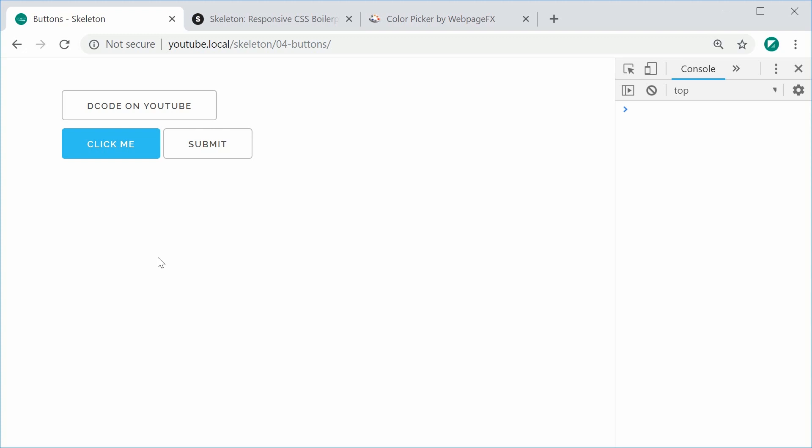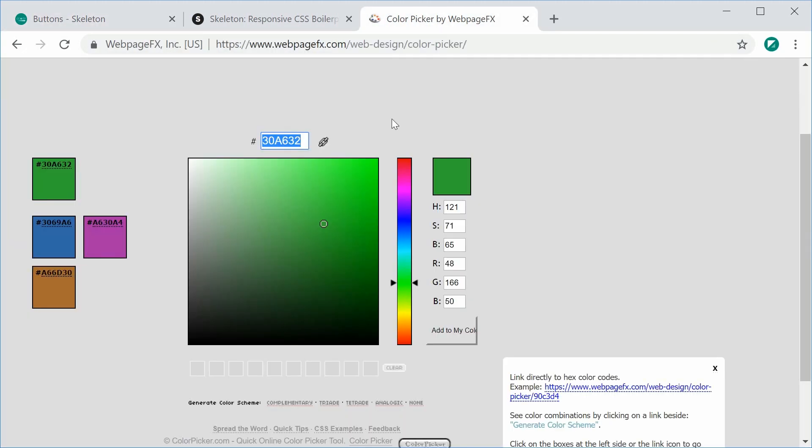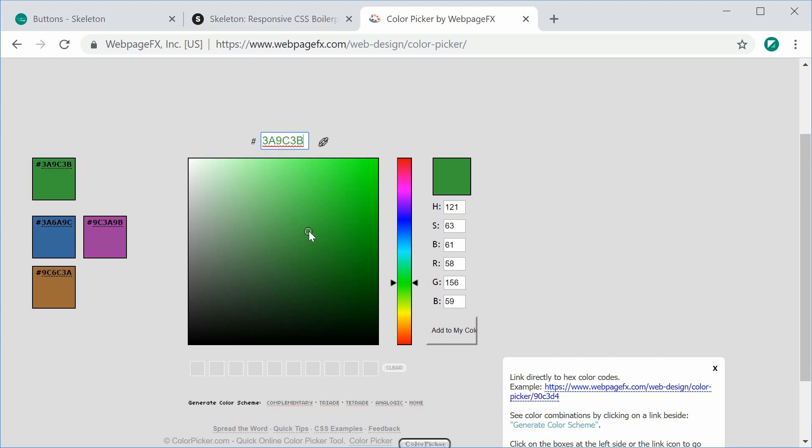Let's see how to make our own button such as a success green button. So over here on colorpicker.com, I've picked just a random green shade. We're going to use this color right here as well as a darker green for the hover and active states.